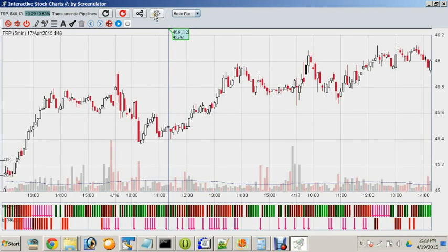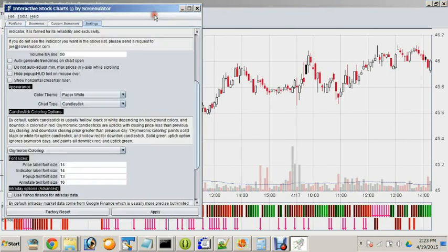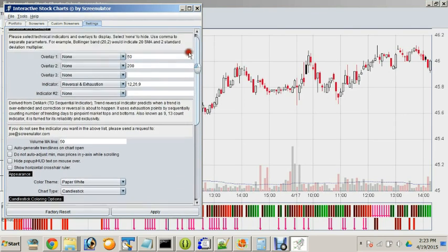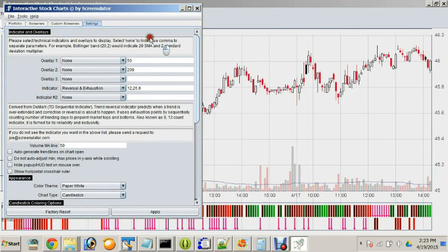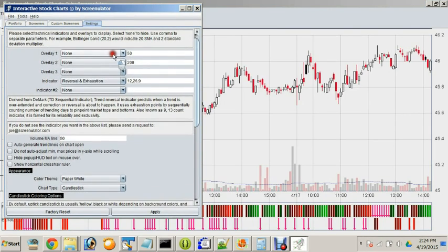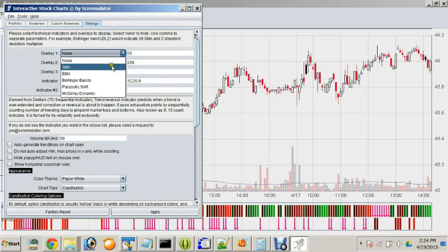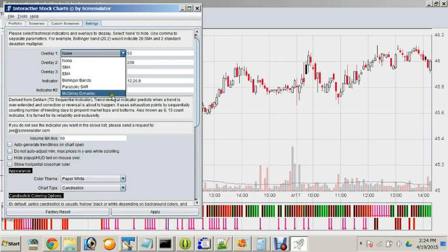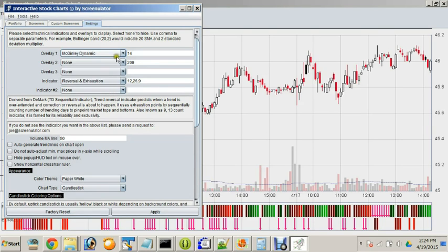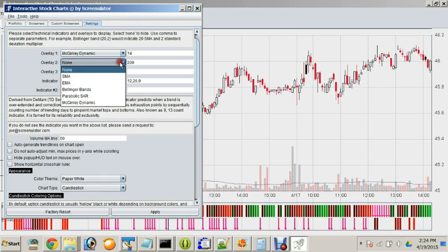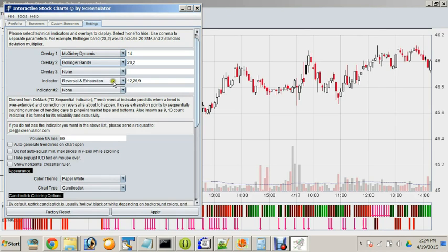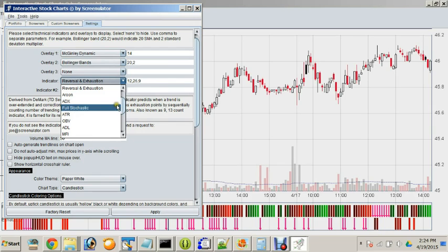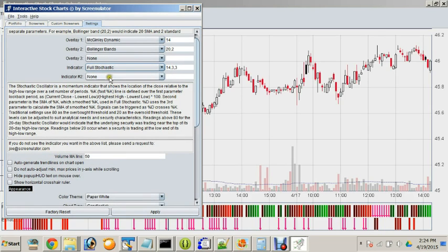And you can go to settings to change various appearances, also overlays and indicators. You can add SMA, EMA lines, parabolic SAR, Bollinger band. Let's add McGinley dynamic. Overlay 1, Bollinger band overlay 2, and change the indicator to full stochastic. And you can have two indicators. Right now let's just use one indicator. And you can do apply.